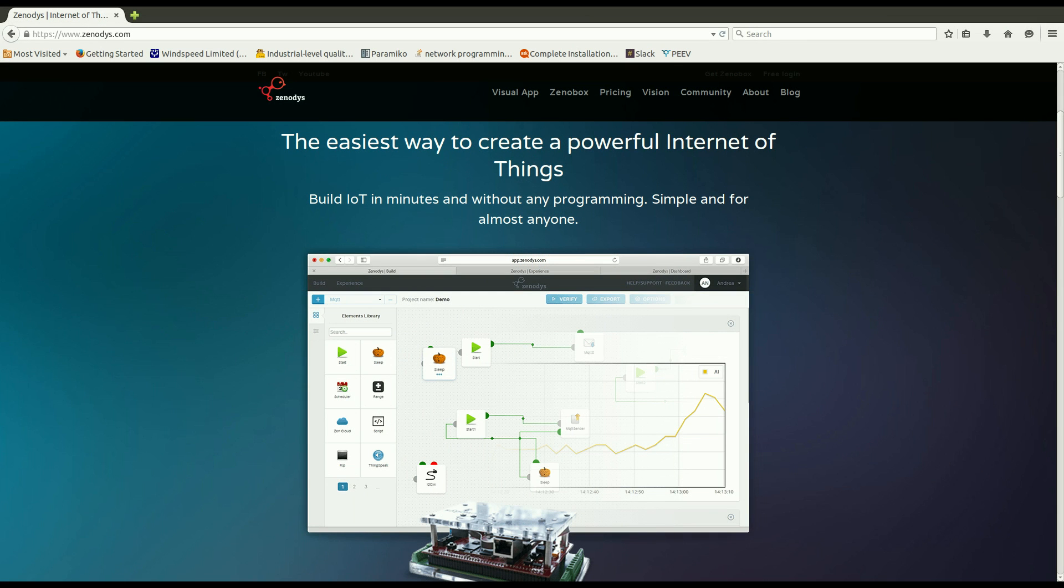Hi, this is Miha from Zenodis. At Zenodis we have created a visual tool to help you design your next IoT gadget. In this tutorial I want to give you a brief introduction.